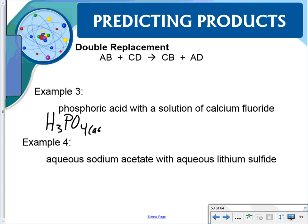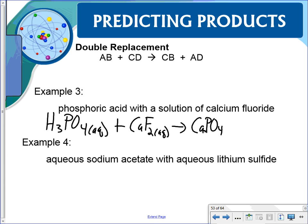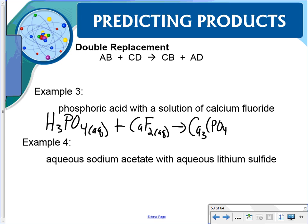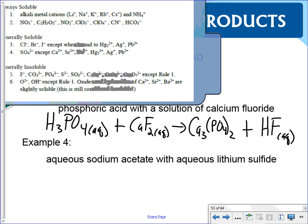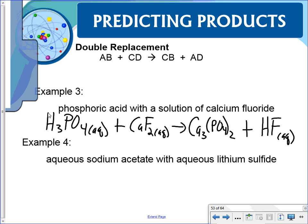Another example with phosphoric acid — it's an acid so it's aqueous. Phosphates tend to be insoluble and it's not with Group 1, so the phosphate product is a solid. Balance by putting a 3 in front of one reactant, a 6 in front of another, and a 2 in front of the phosphate product.